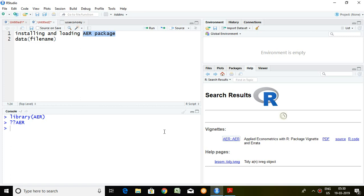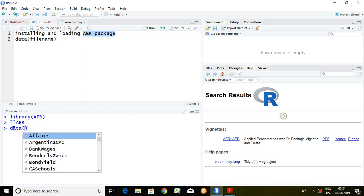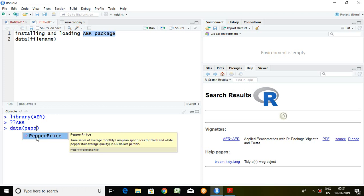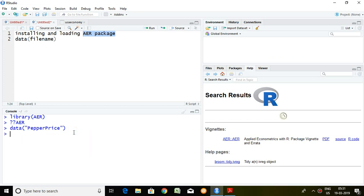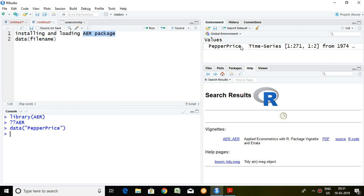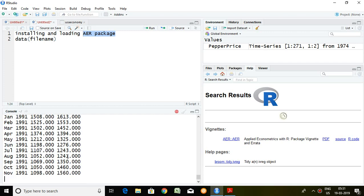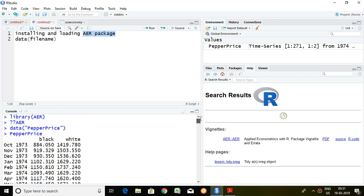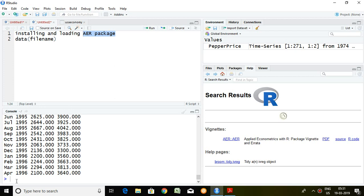For example, after installing and loading the package, if I type 'data(PaperPrice)', we can directly get the paper price dataset. The dataset of paper price has been accessed here. If I type 'PaperPrice', we can view the dataset and then apply various kinds of tests as per our requirement. This shows black paper price, white paper price — this is the way we can access datasets from RStudio that have already been used in various journals.